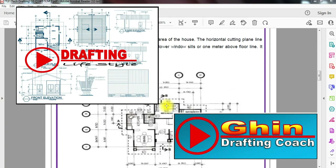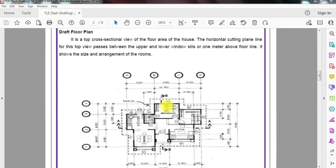Hello everyone, this is Coach Gene of Drafting Lifestyle and we are here for another tutorial. It's been quite a while since we posted our last video. Today's tutorial or lesson, we'll be talking about Drafting Floor Plan.